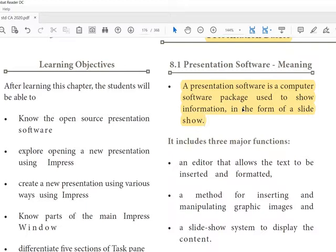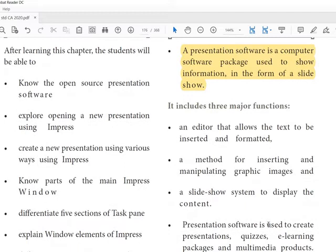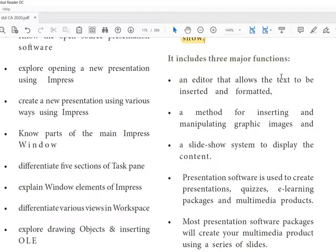It is an office automation tool used in many places. Even this video is delivered through a presentation. Whether it is a government office, an IT field, or any other domain, people need a presentation to represent their concepts. Learning this will be very useful for you.